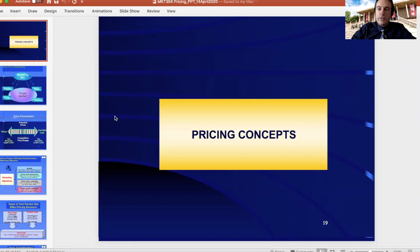Hello everyone, this is Professor Vic Neuron and today I will be talking about the basic concept of the pricing methods.